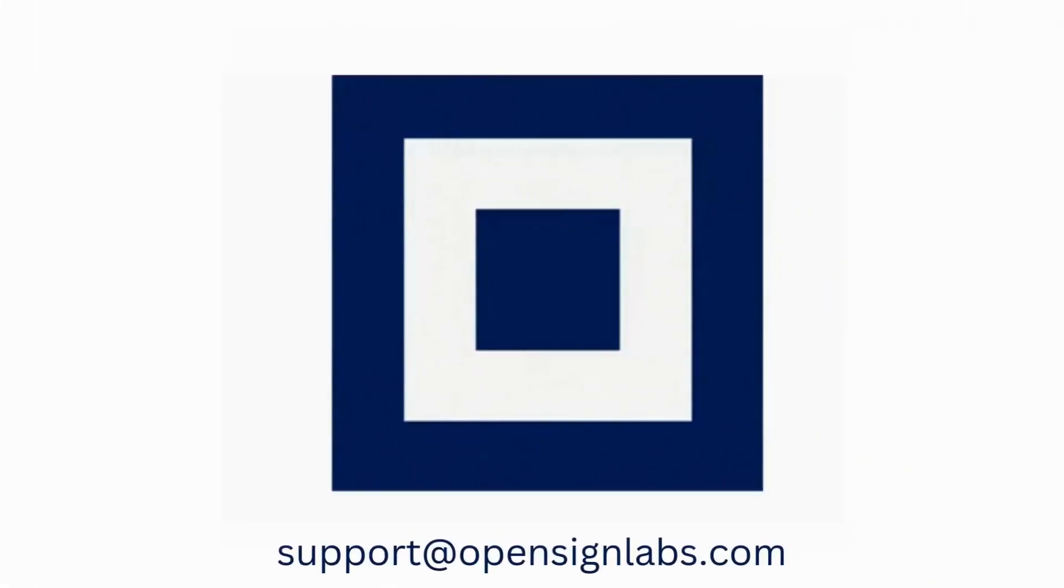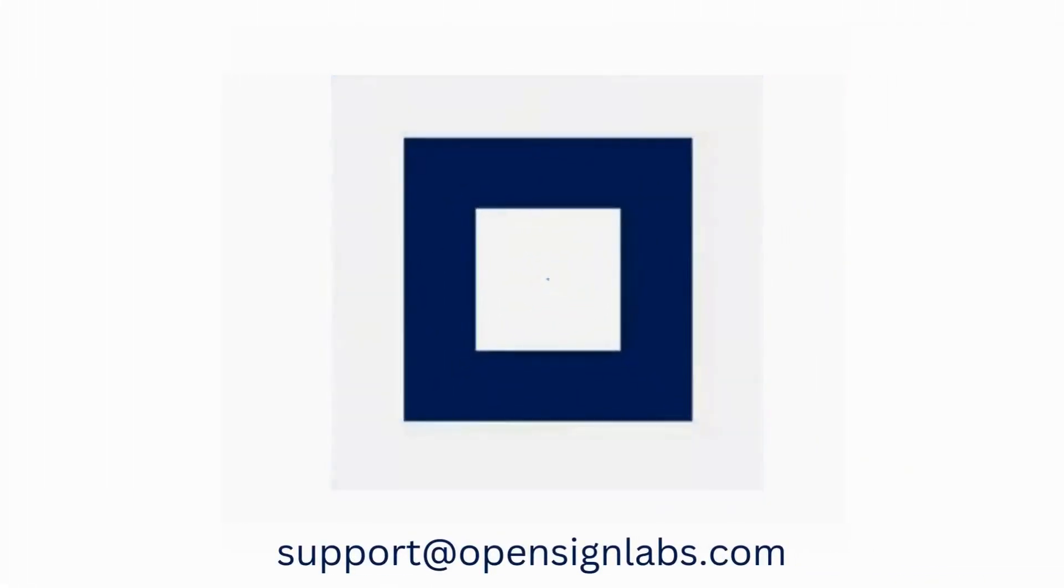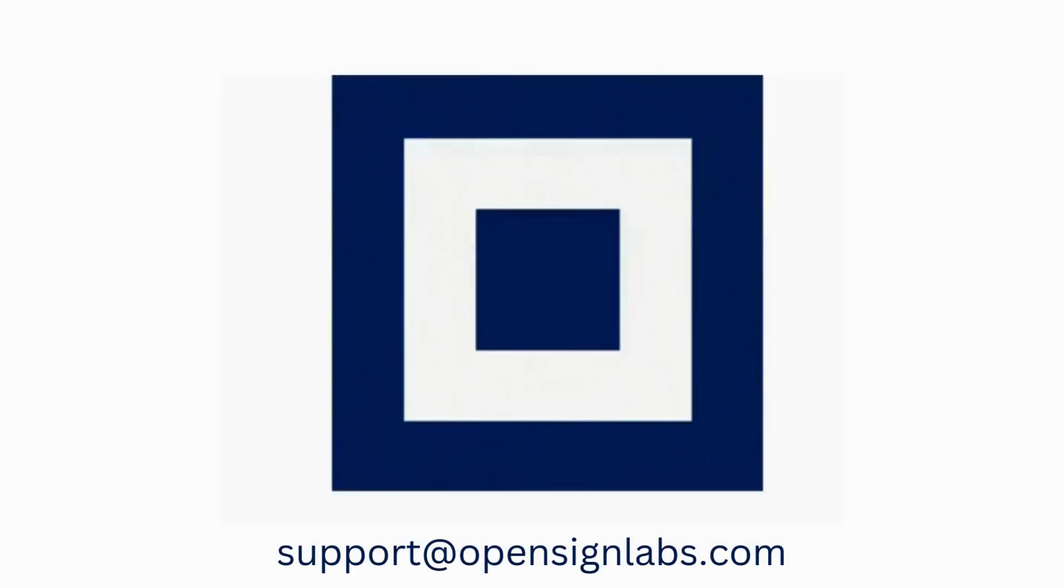If you need further assistance, don't hesitate to reach out to us at support at opensignlabs.com.